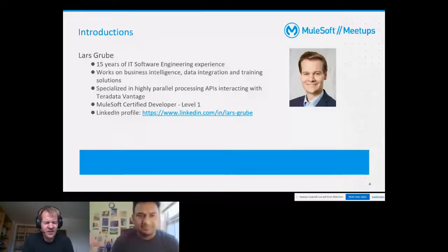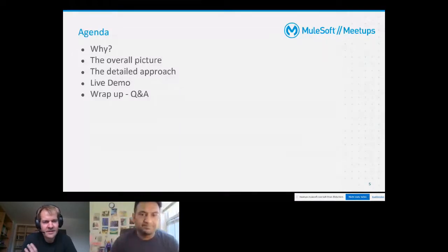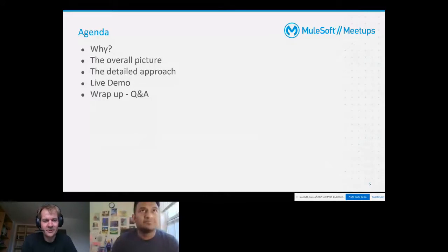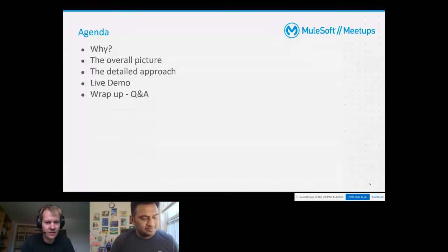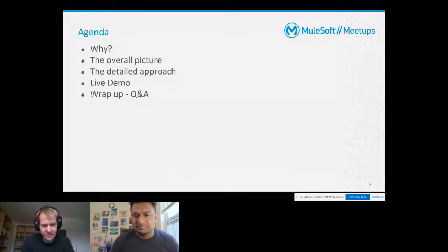Let's have a look at the overall agenda today. First, I will answer the essential question: why? Why am I going to do this? Why do I want to do this? Why does it make sense to hold a presentation about this topic and use this batch message listener?